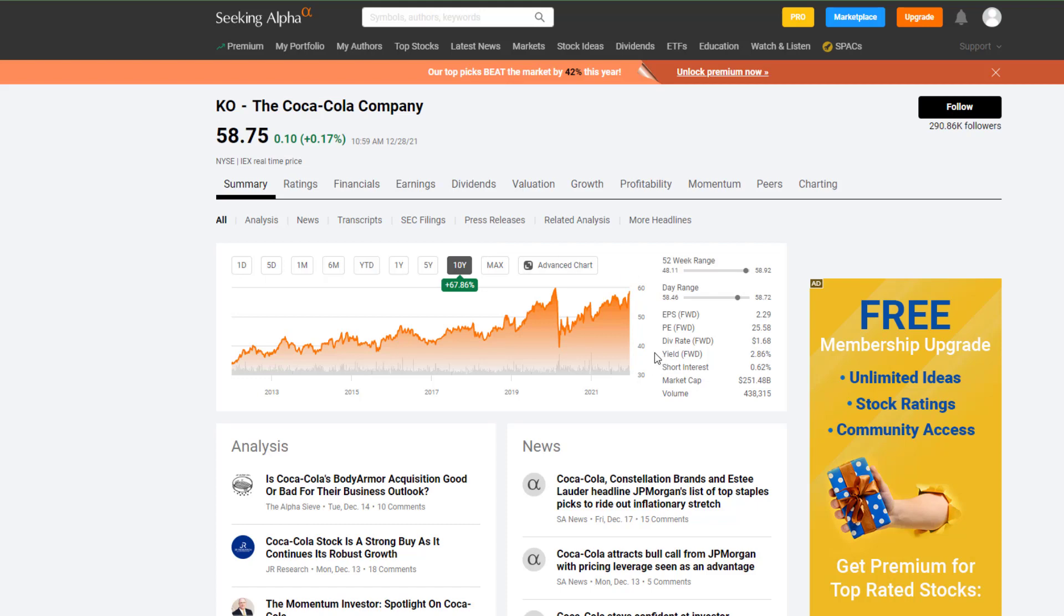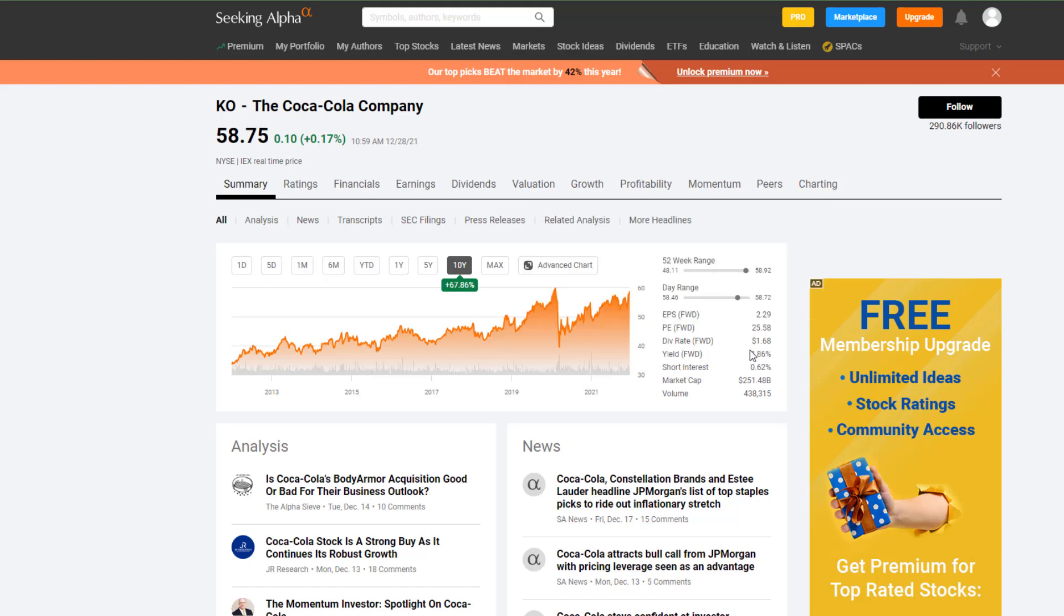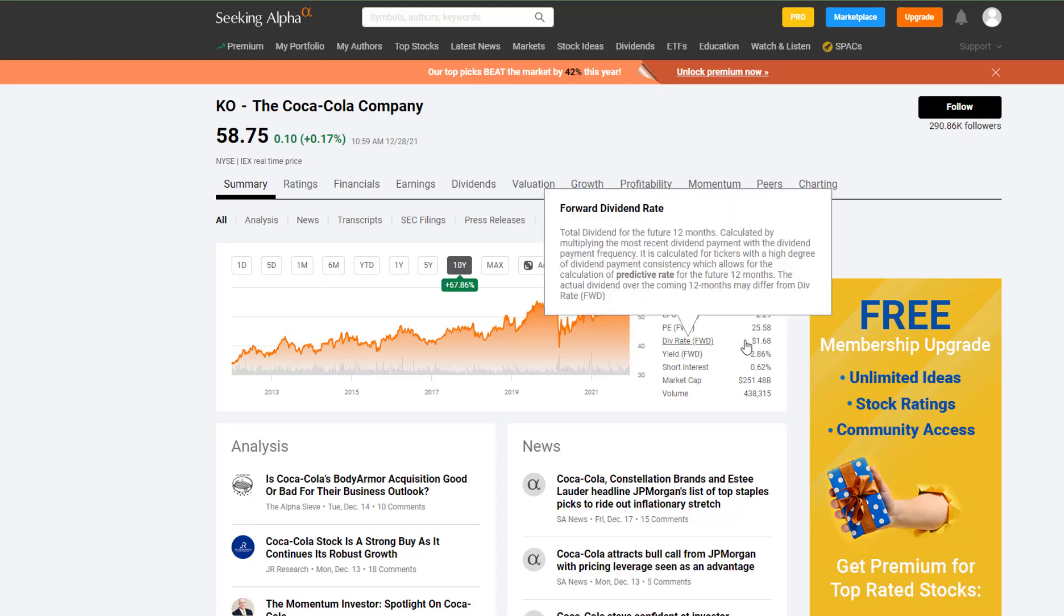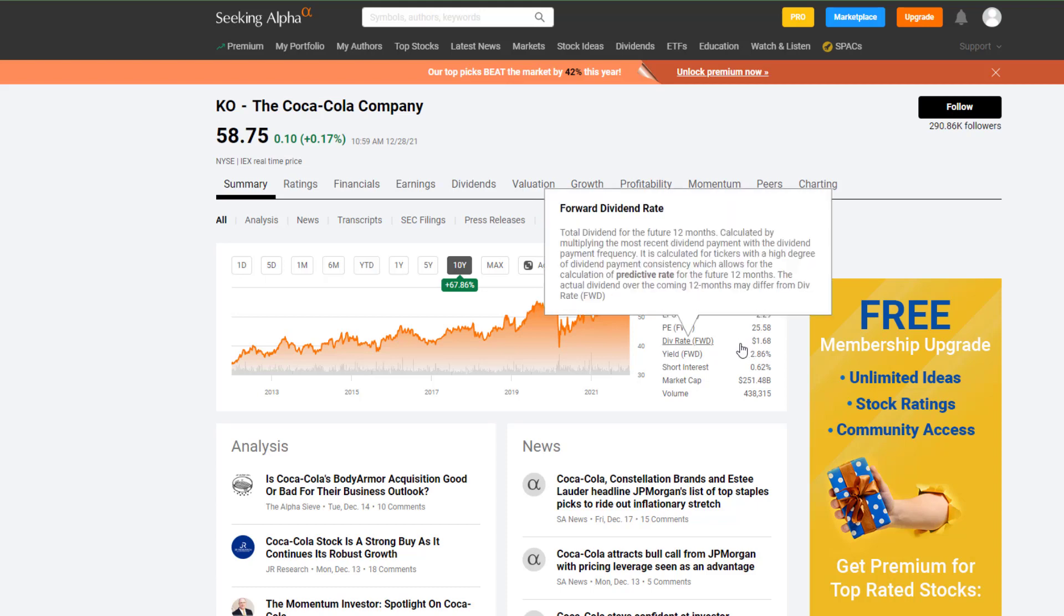We look at their annual dividend yield. We're looking at a 2.86% dividend yield with $1.68 paid out per share per year.